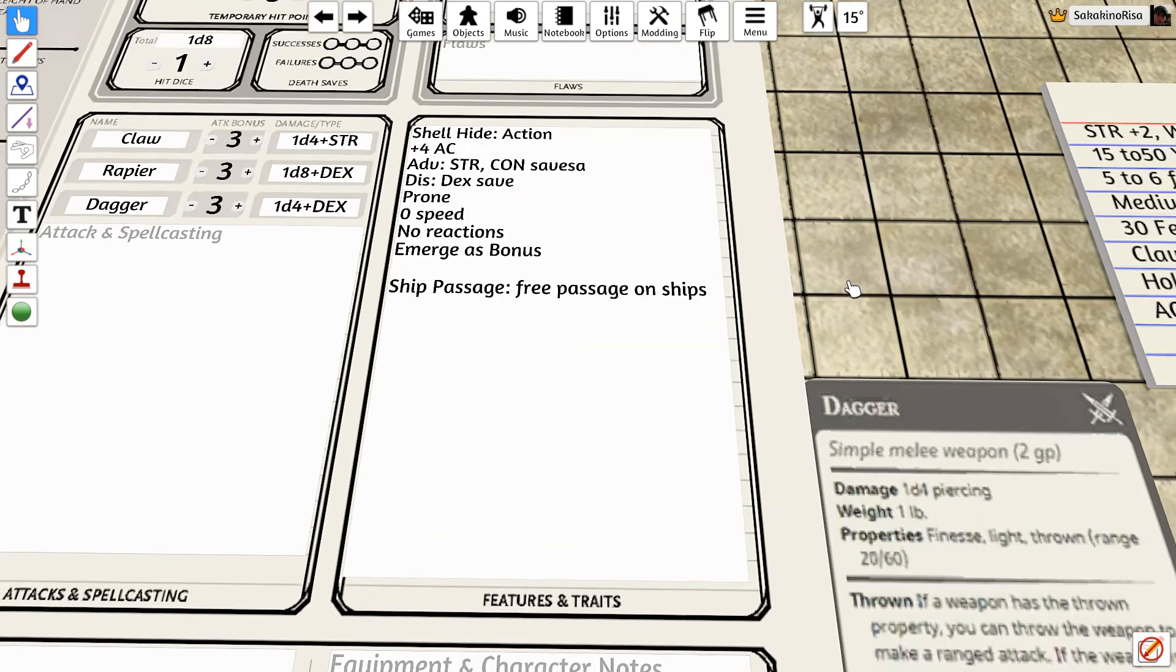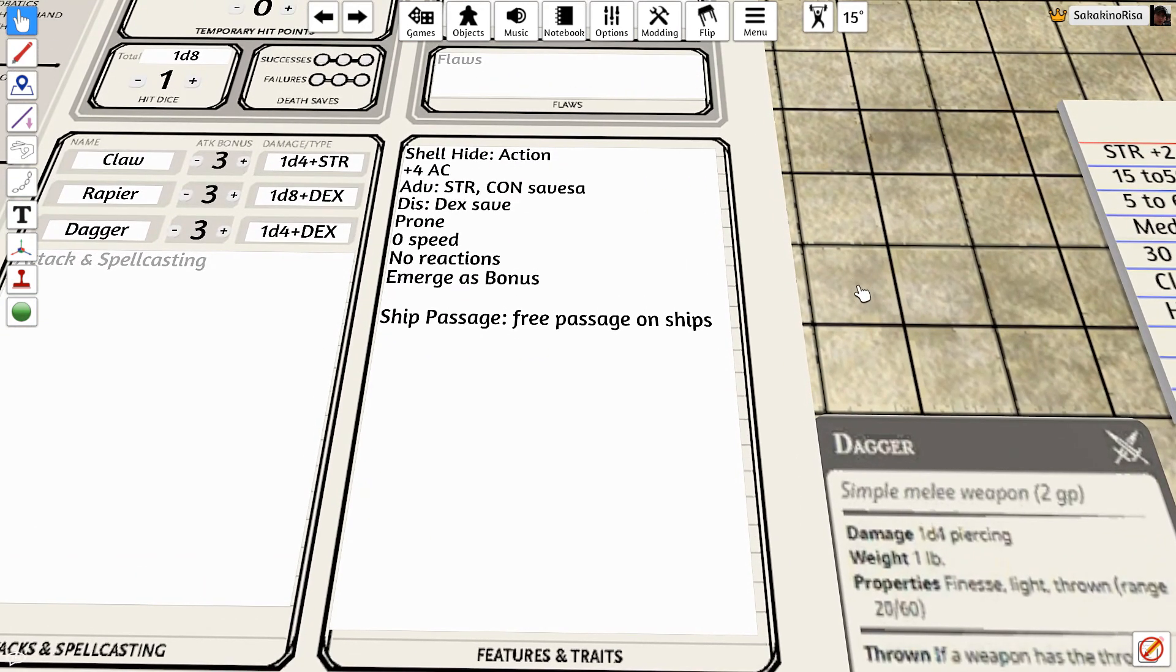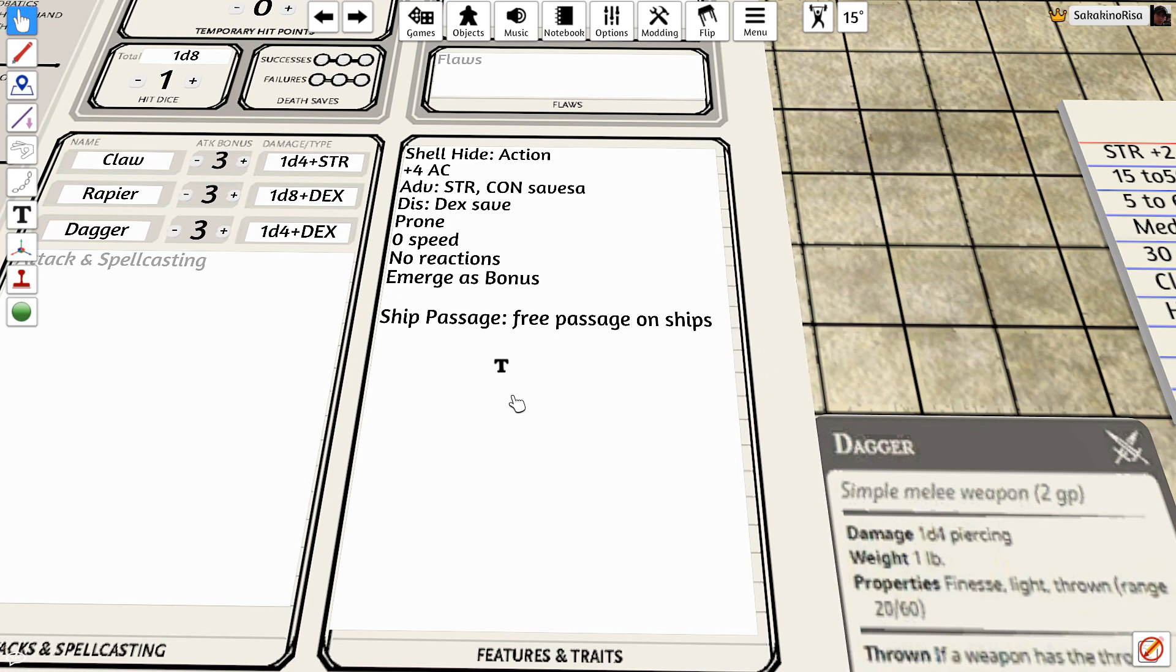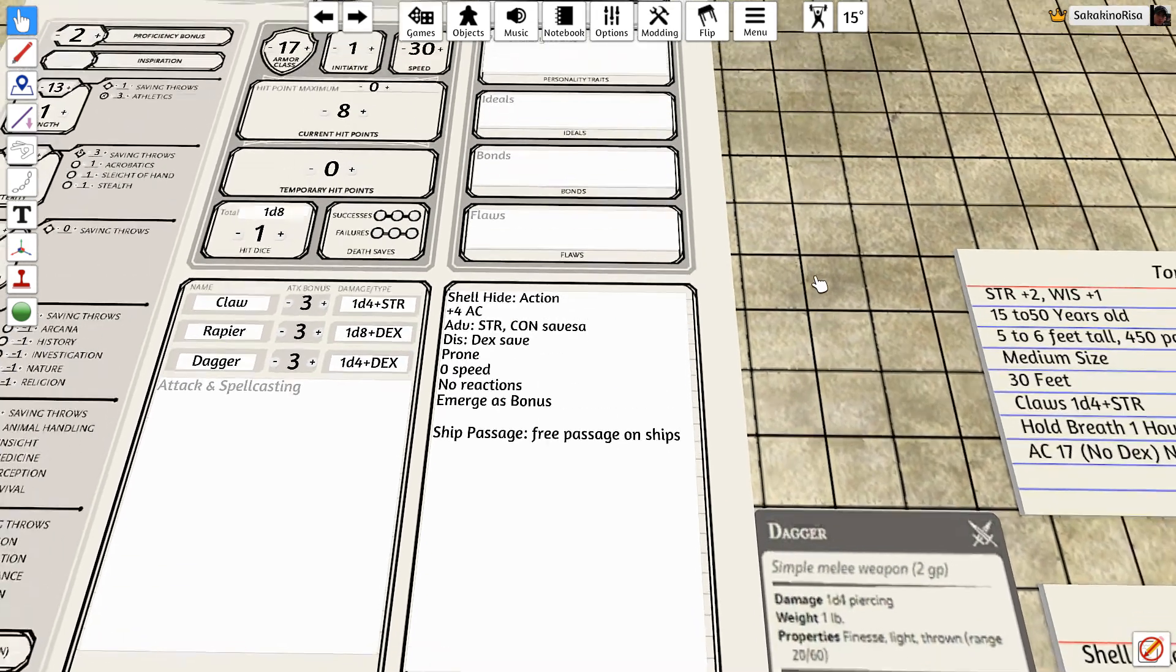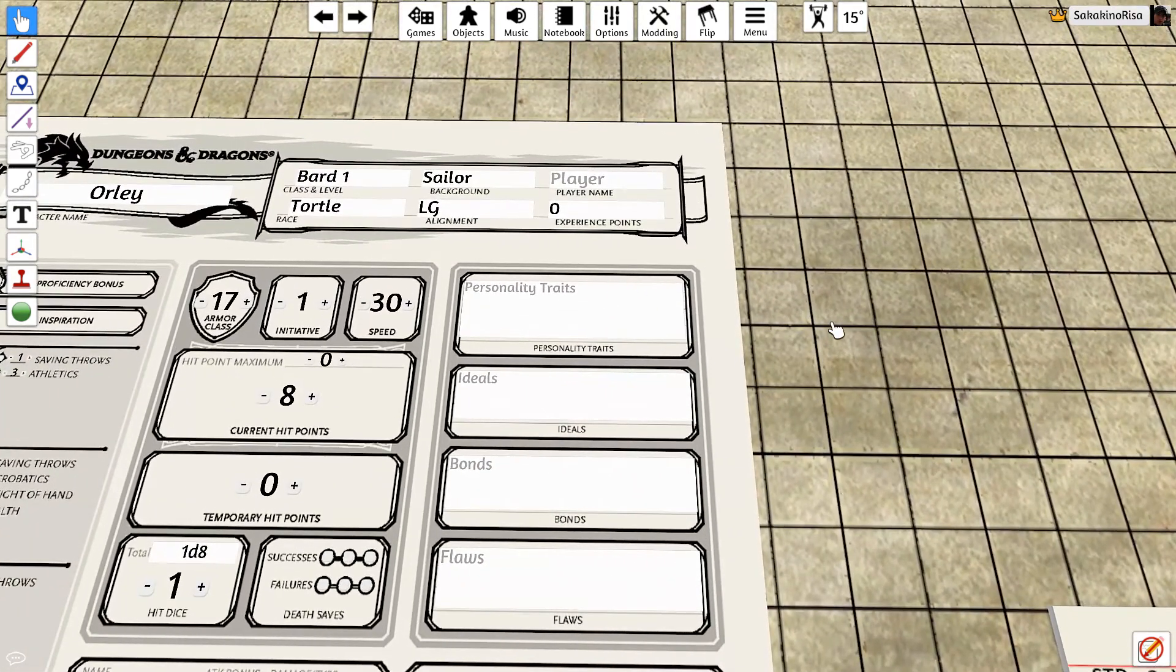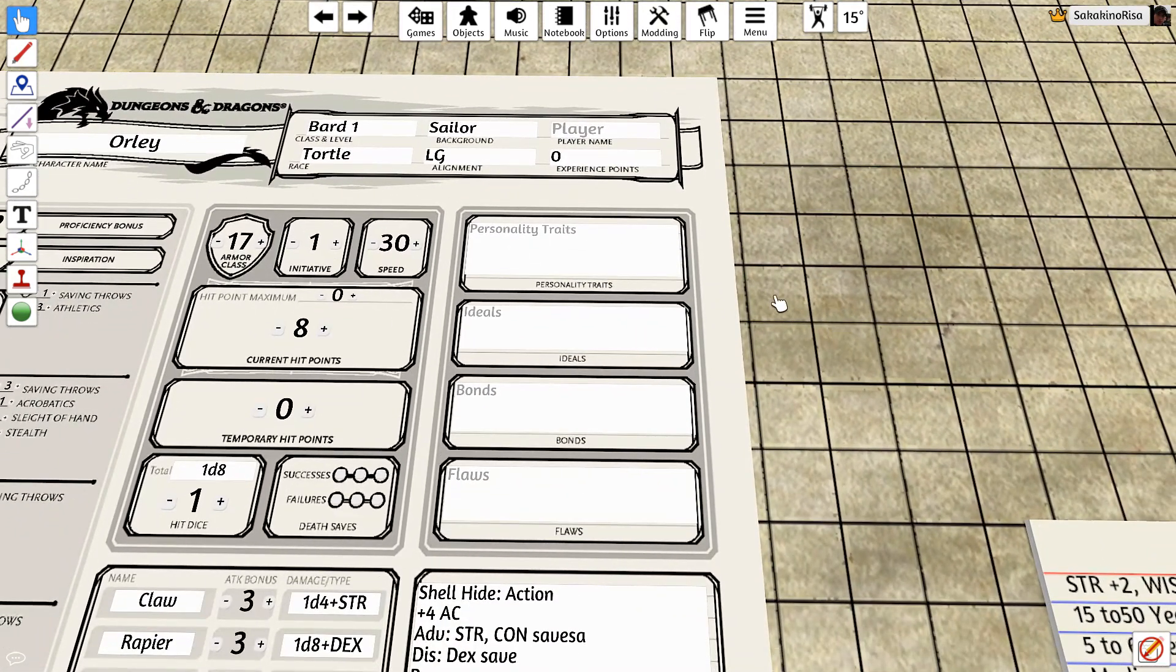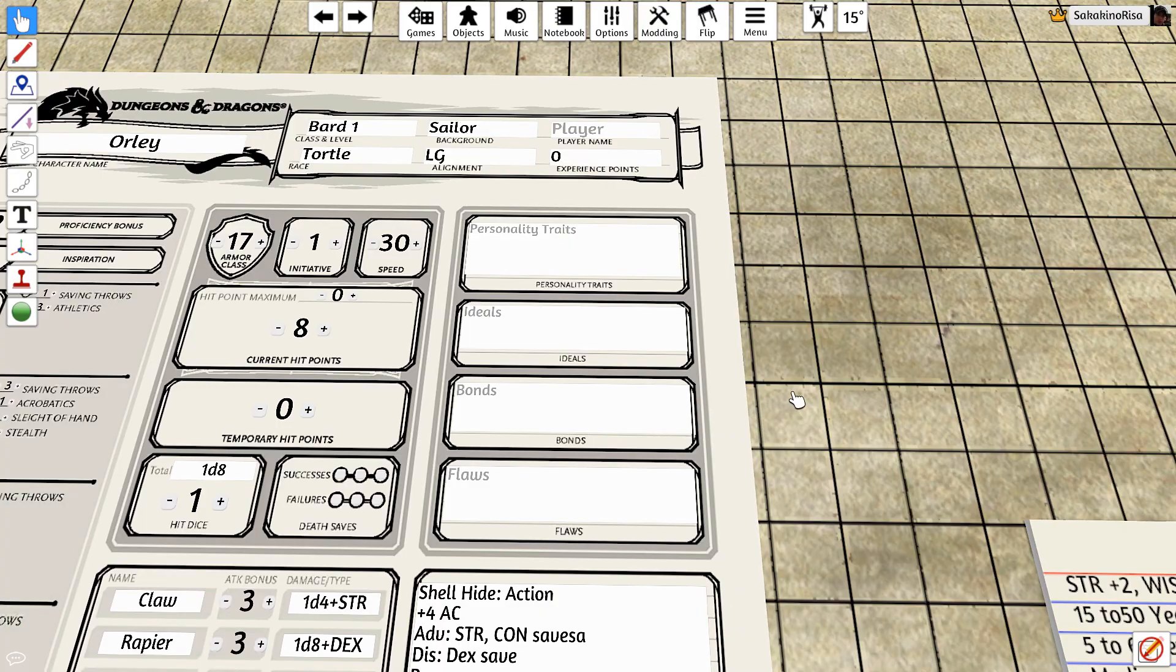Of course, for the traveling party, one of the most powerful things from the sailor background is the ship passage feature. You get free passage on ships as you are well connected in the naval community. Now it's time to roll some personality traits, ideals, bonds, and flaws.